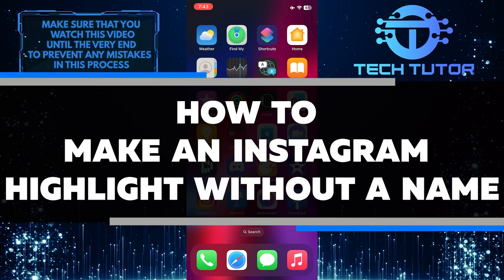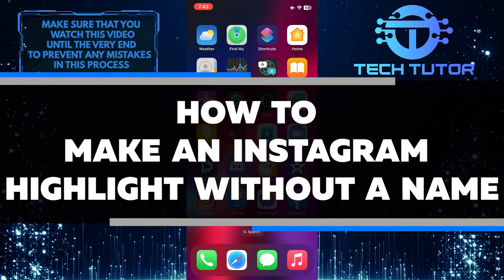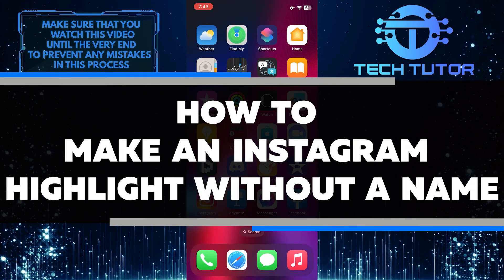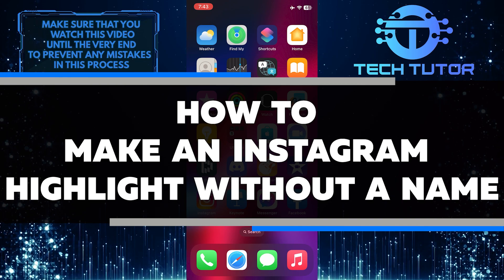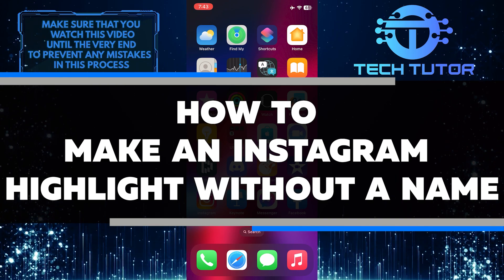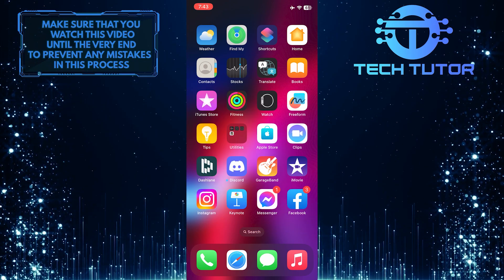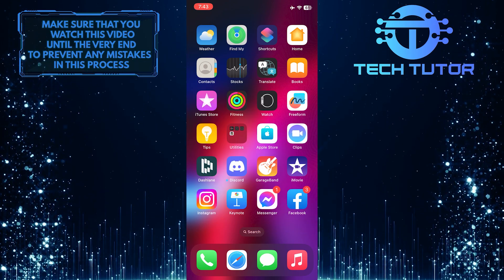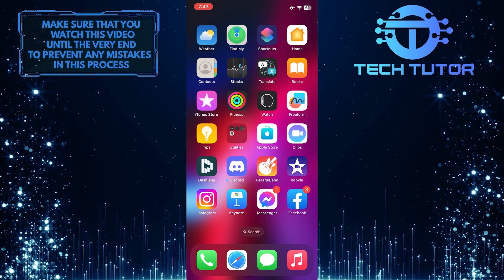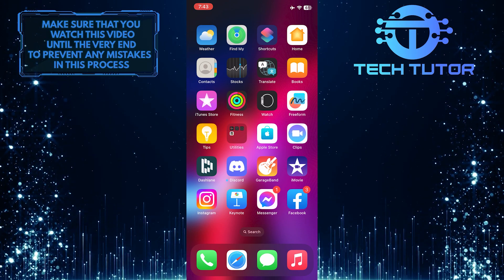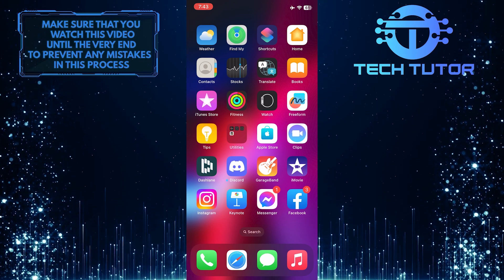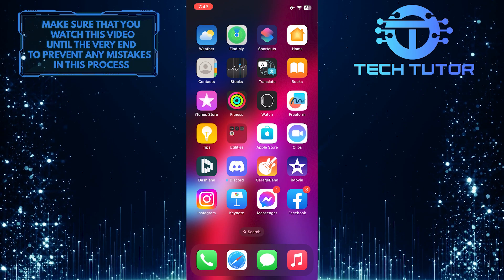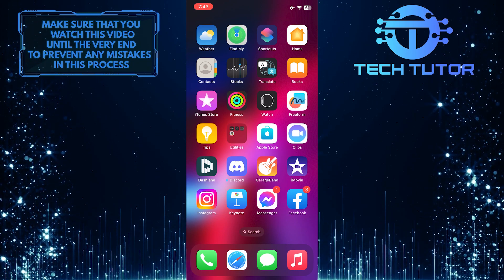Are you looking for a way to make an Instagram highlight without a name? In this video, I'll show you how. After watching this video, you'll know exactly how to create your own Instagram highlight with no names or labels attached. So make sure to watch this video until the very end to learn how.